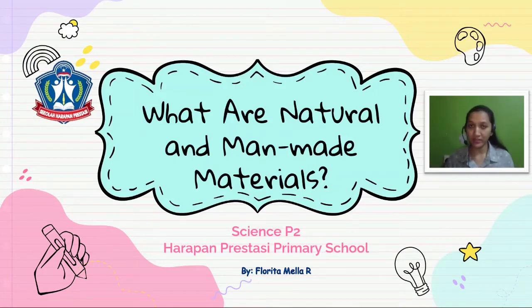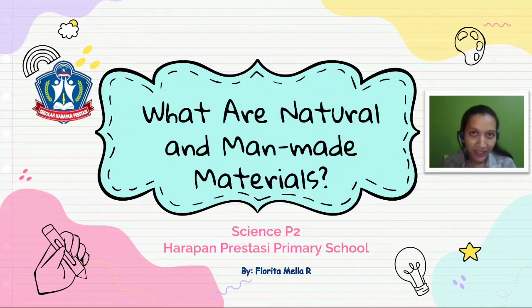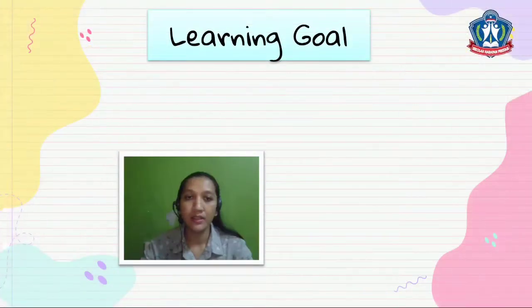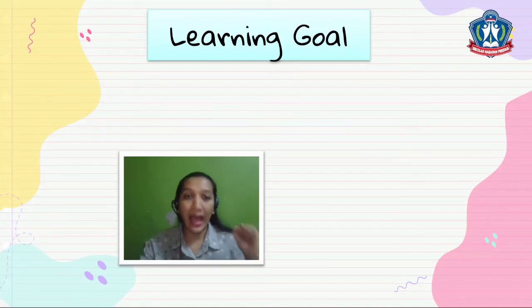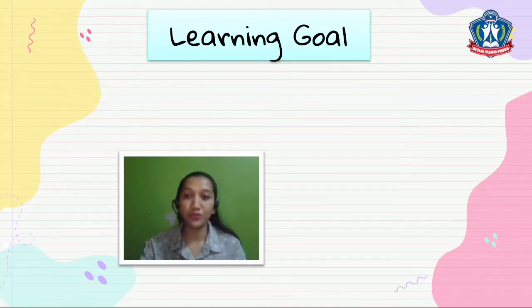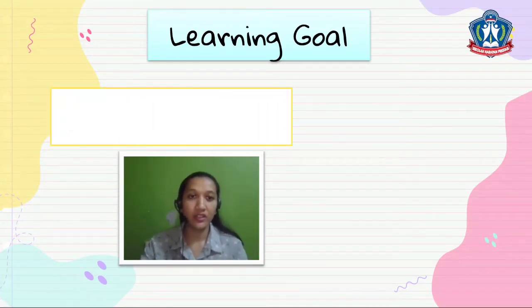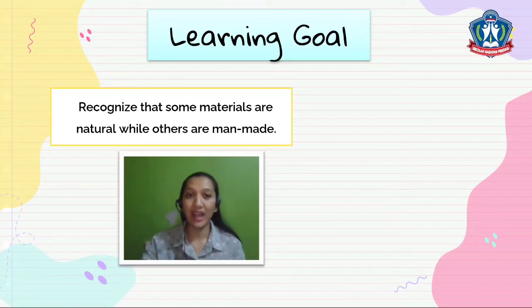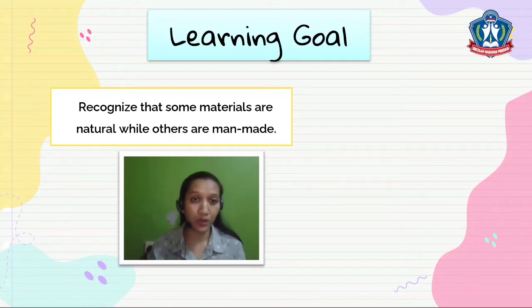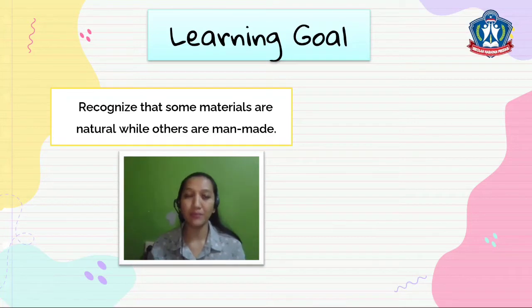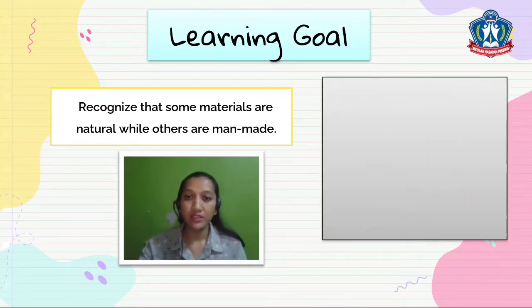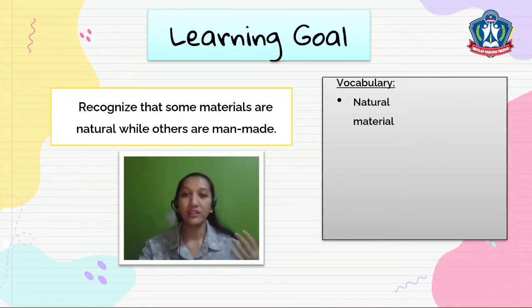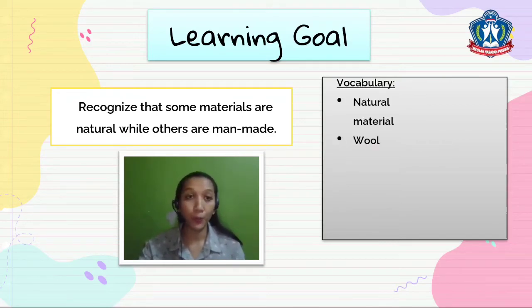So are you ready? Let's start. I will tell you the learning goals for our discussion. You will recognize that some materials are natural while others are man-made.